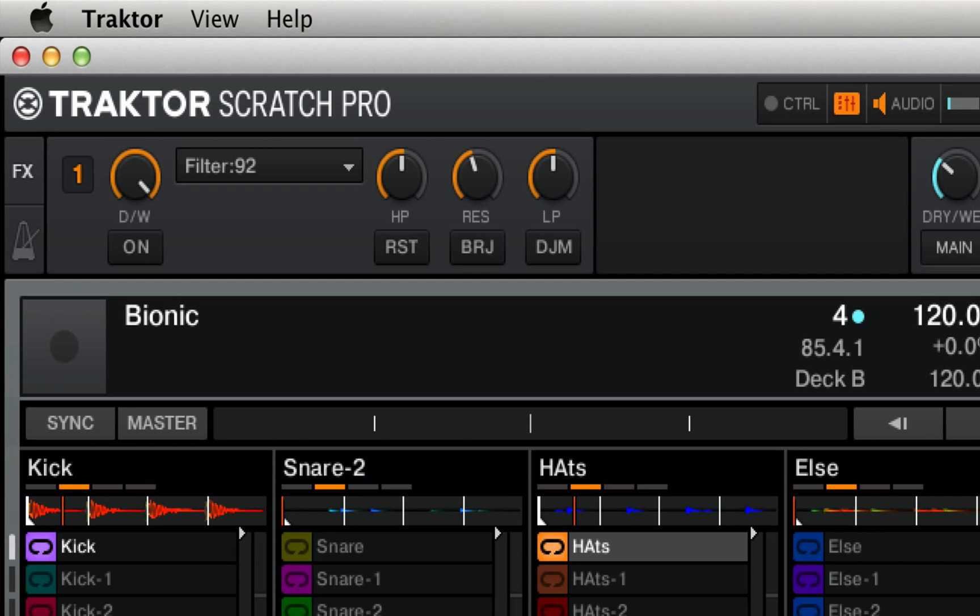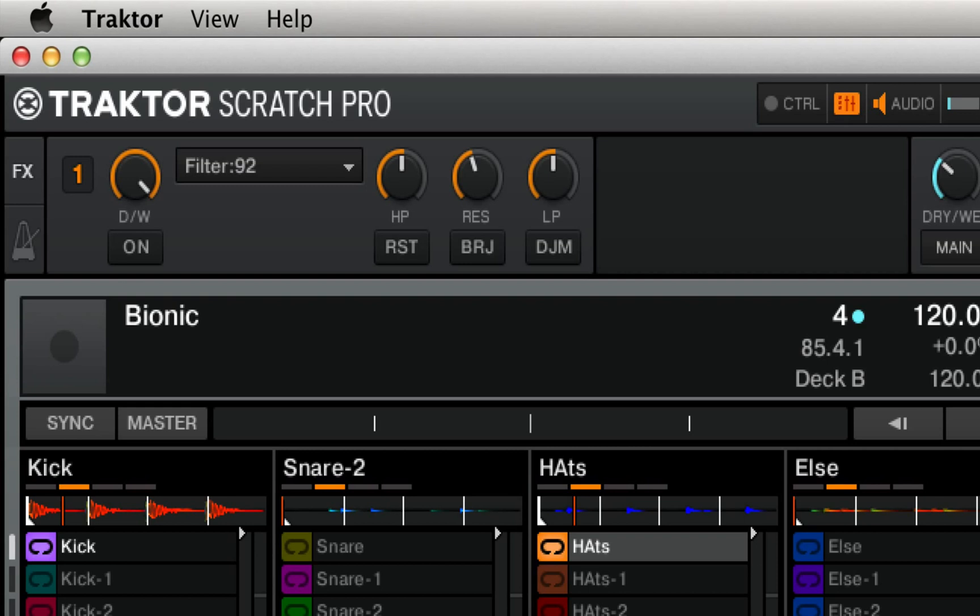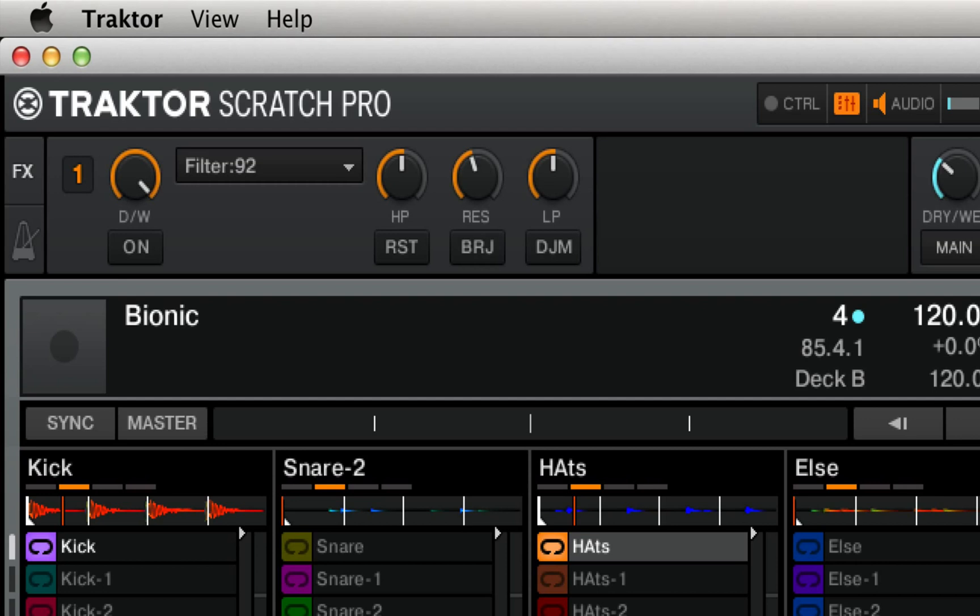While most DJs will already be familiar with a typical DJ-style filter, which is low-pass in one direction and high-pass in the other, these filters actually have a lot of character despite being built-in DSP filters and can move quite a bit beyond the capabilities of an ordinary DJ-style filter. In order to better understand the Pulse and the 92 LFO, we're going to first take a look at the vanilla Filter 92 effect.